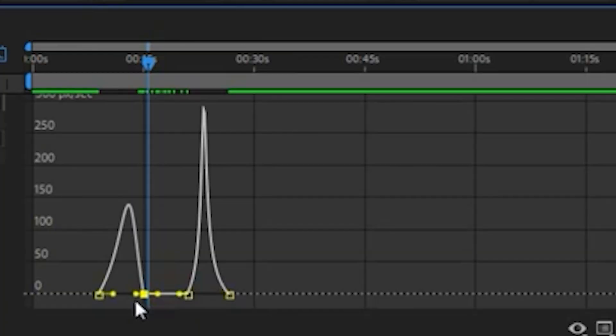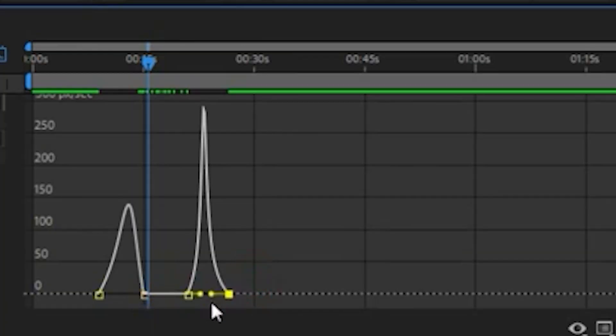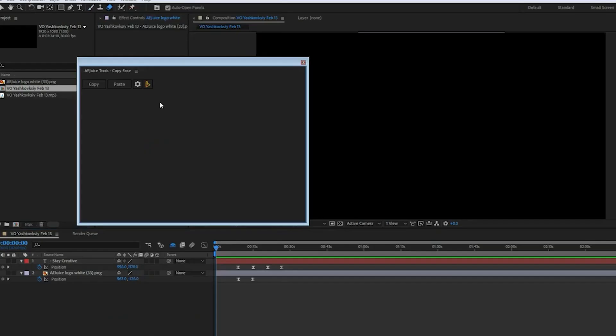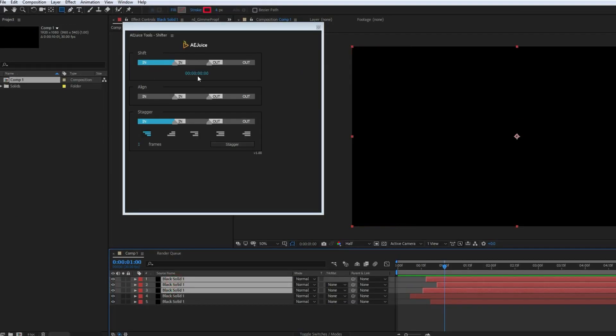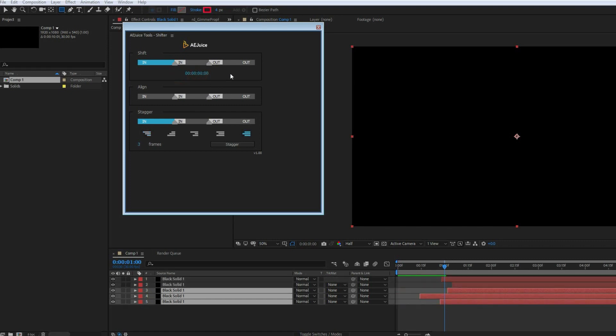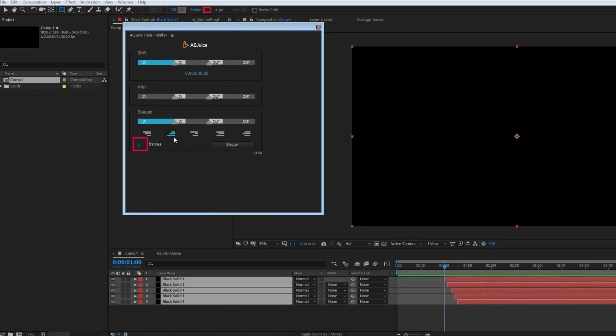Copy Ease allows you to copy the speed graph and paste the keyframe velocity with convenient shortcuts, which makes working with curves much easier. Shifter allows you to easily shift in and out points of layers by exact number of frames. You can also align layers or stagger them by a selected pattern.